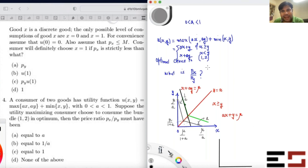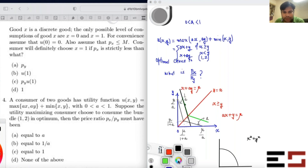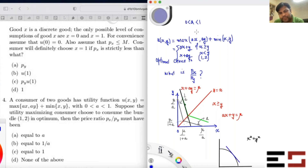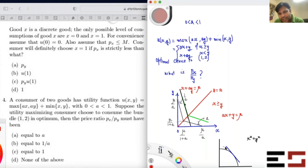For example, consider the utility function x² + y². The indifference curves are circles. At a point where MRS equals the price ratio, that is not utility-maximizing, because you can raise your satisfaction level by moving along the budget line toward a corner — the budget line is tangent from the inside.